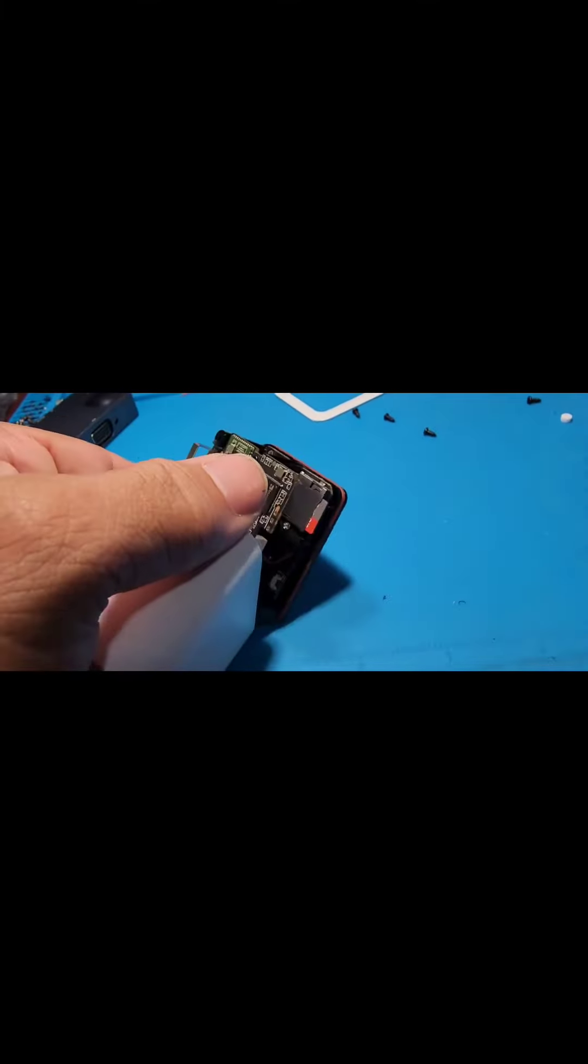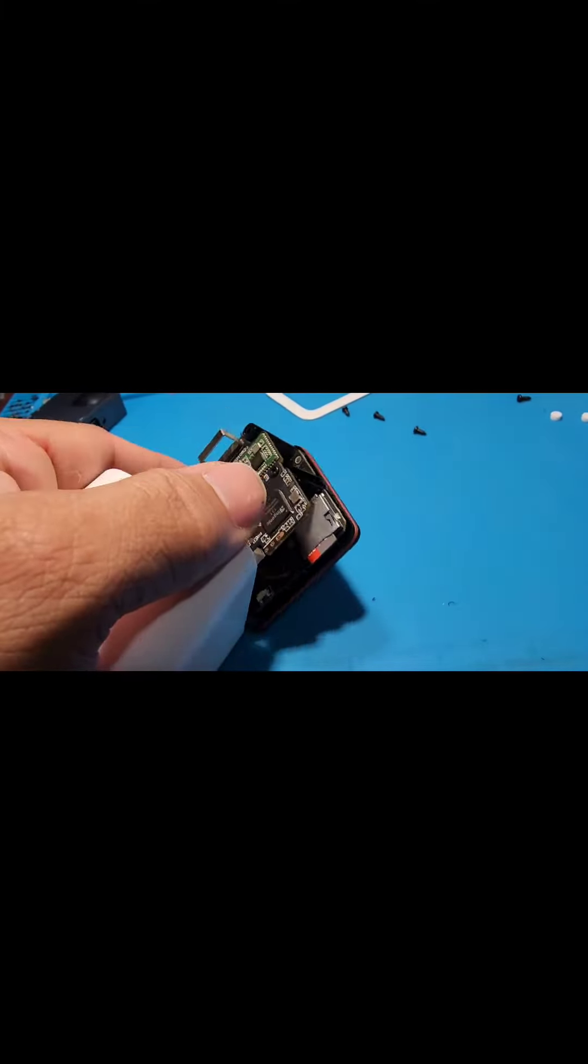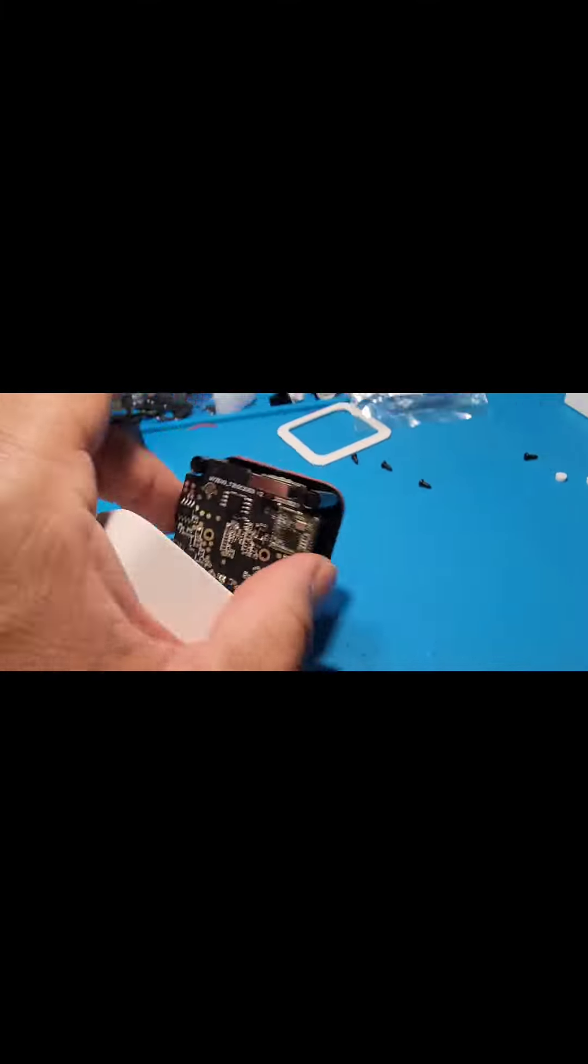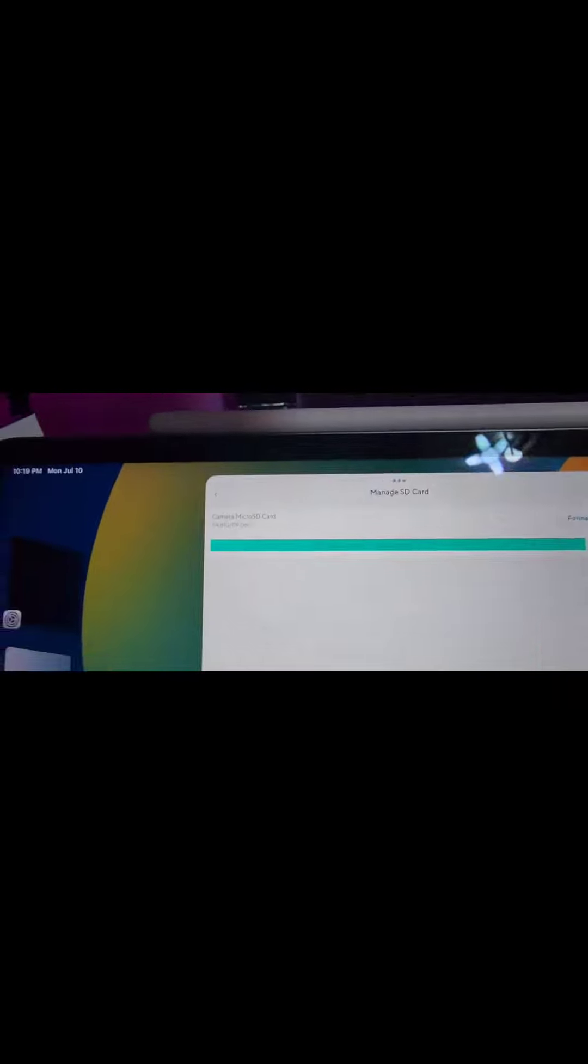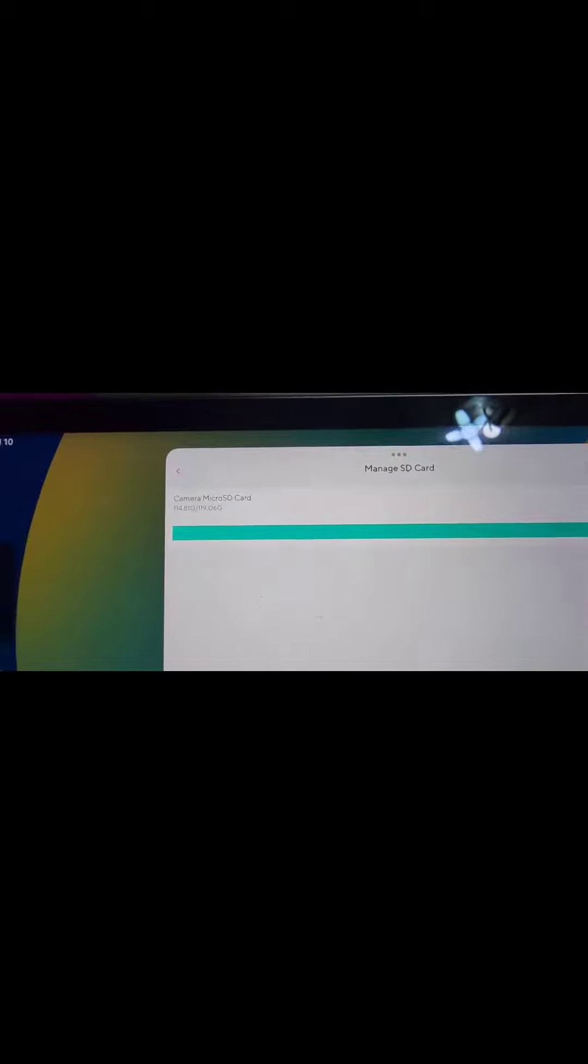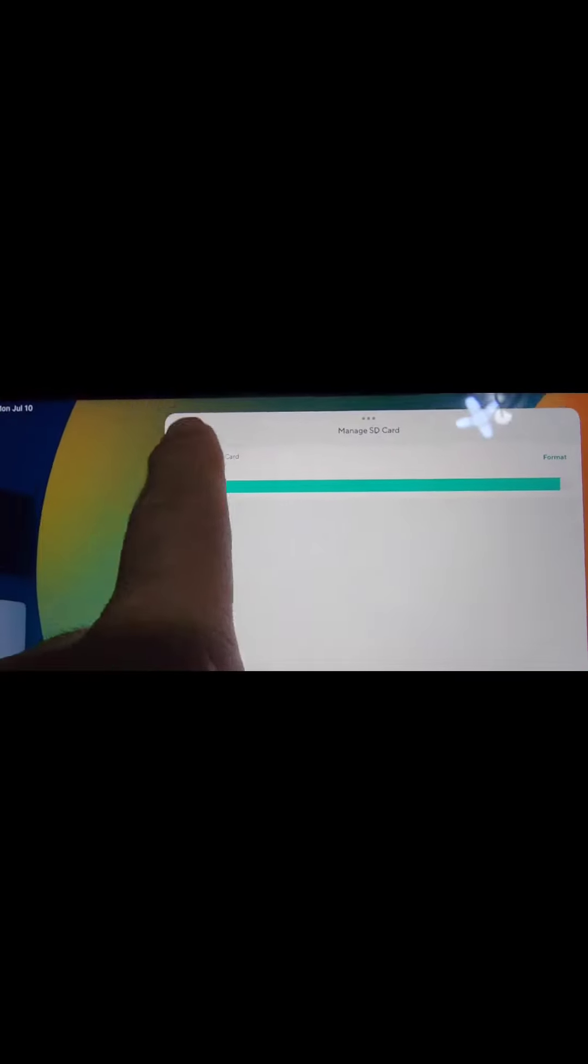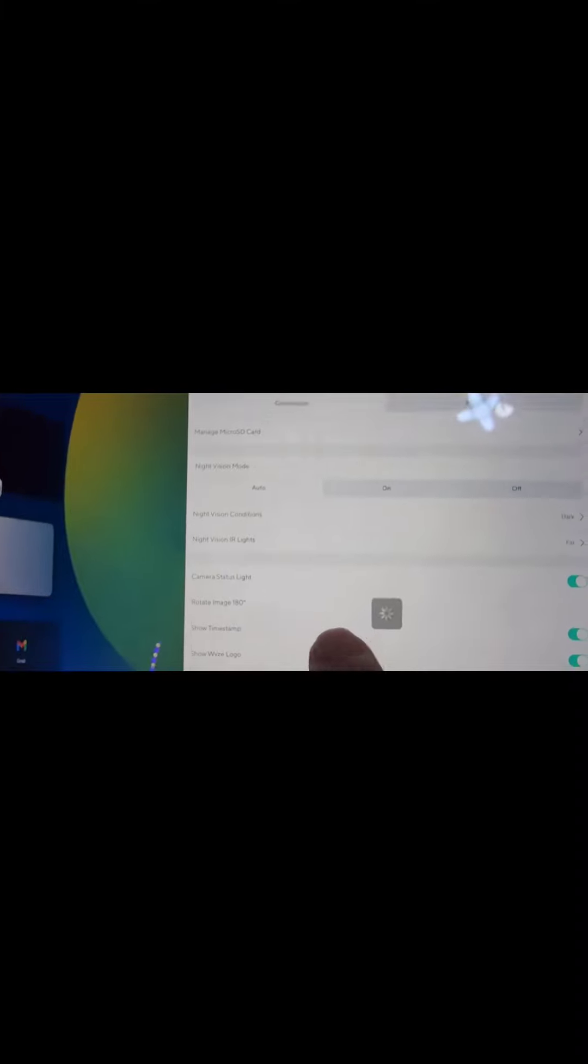I was able to get my SD card working. So now when I look at the card setup, you can see the card is there.